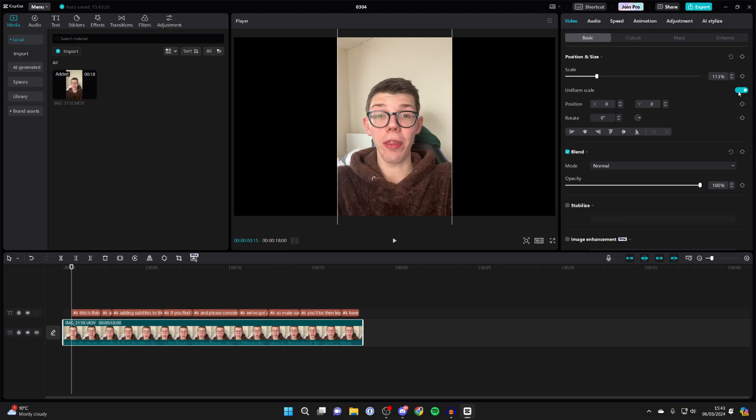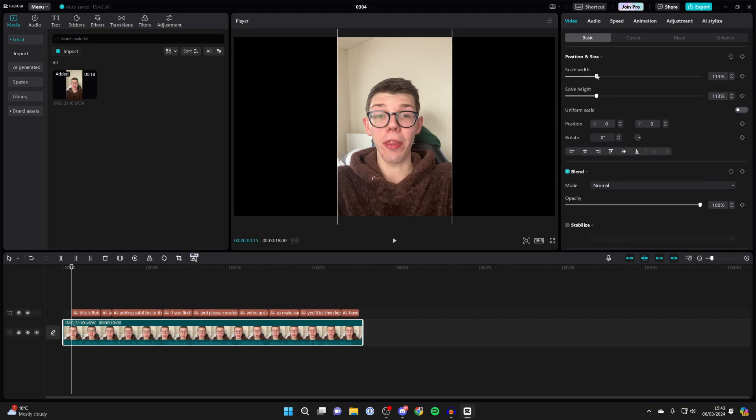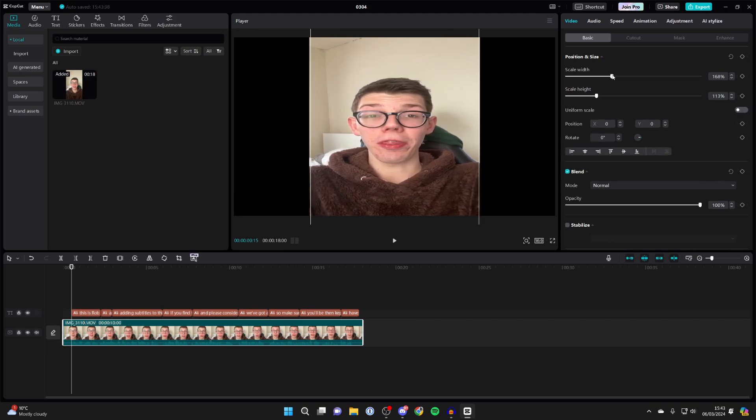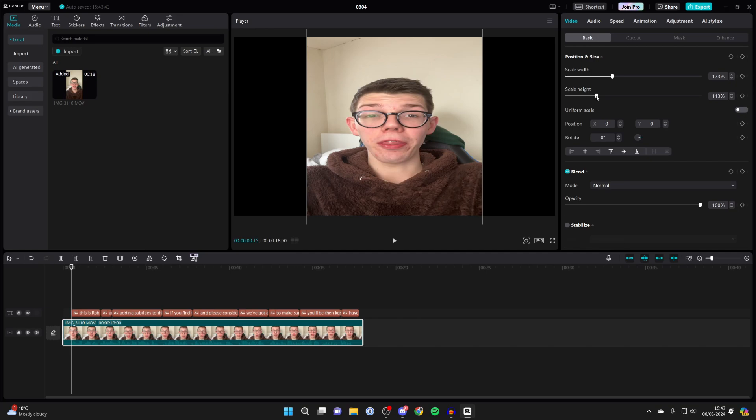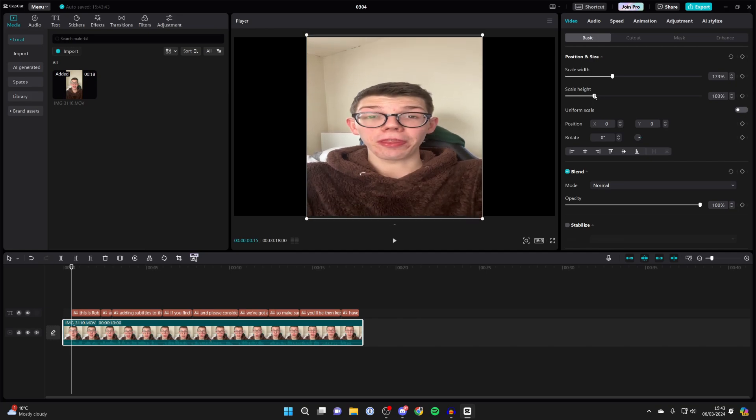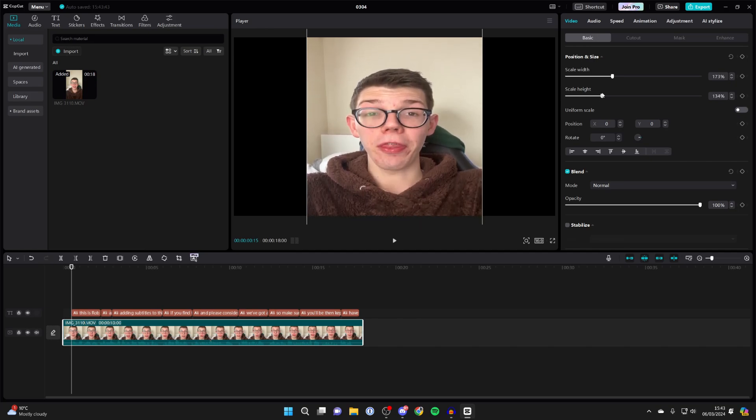What you can do is unselect uniform scale as well and you can then freely adjust the width and the height. So yeah, you can then adjust it to your liking.